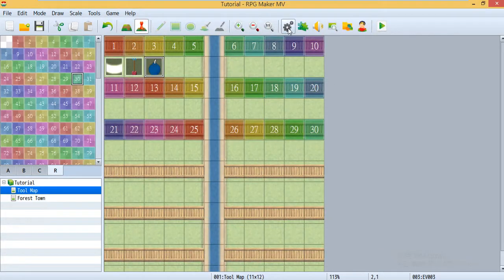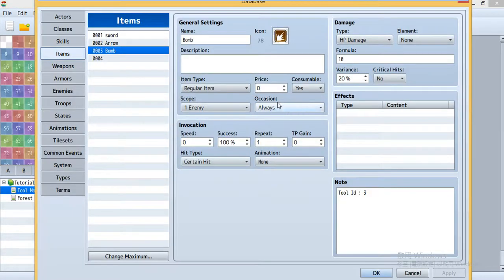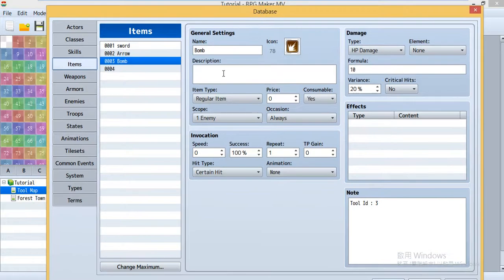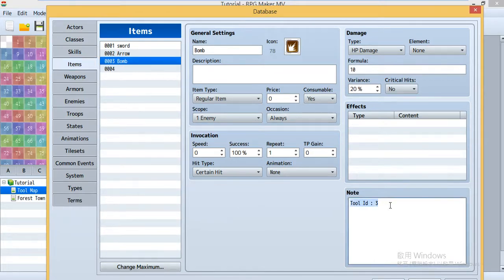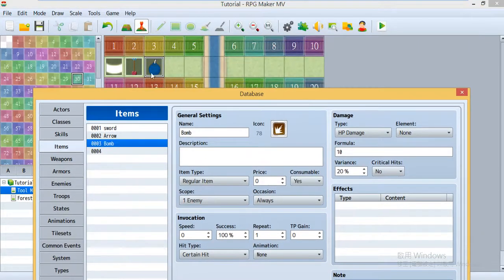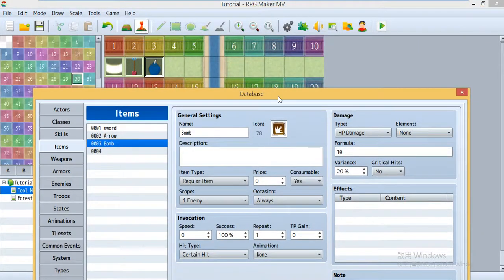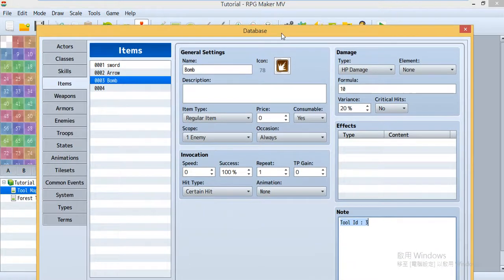And now let's go to our database. This is the bomb I created, and I make it consumable. Then remember to use the tool ID so it could connect with this tool ID 3, and I set the damage to 10.